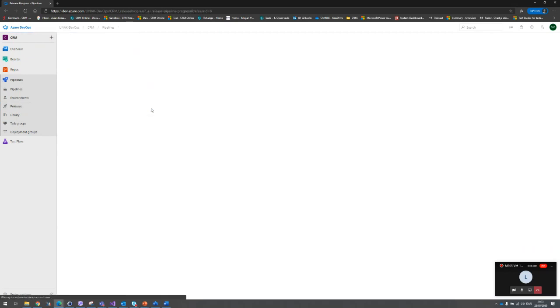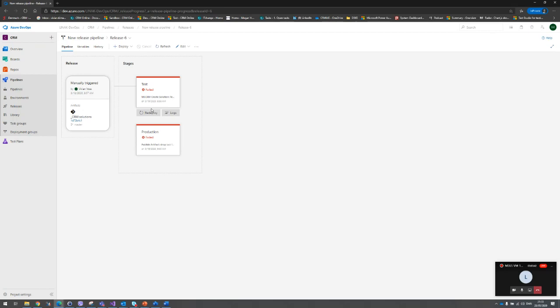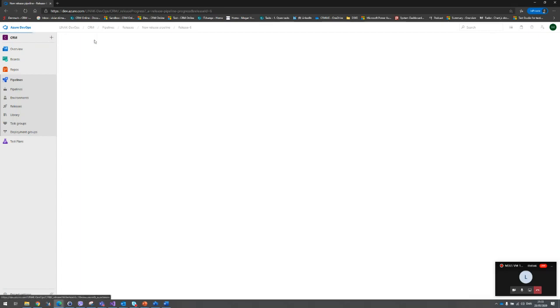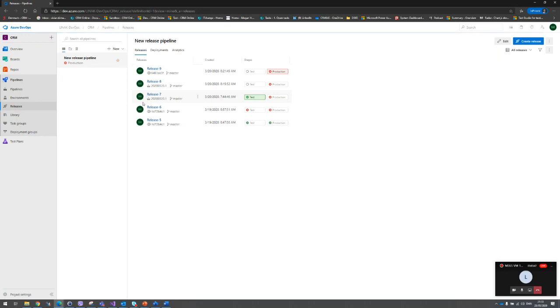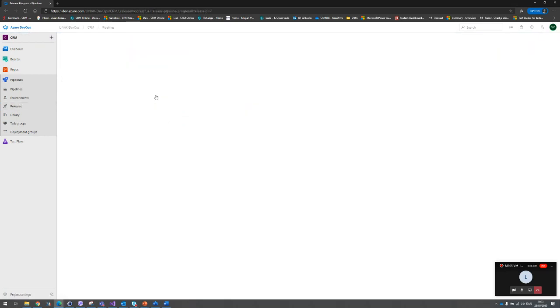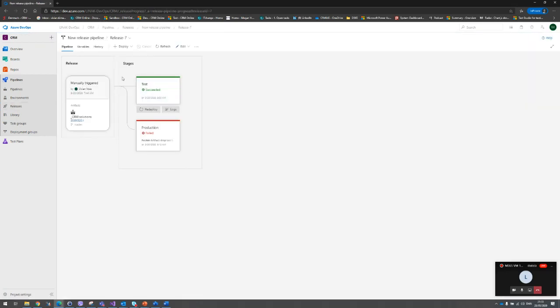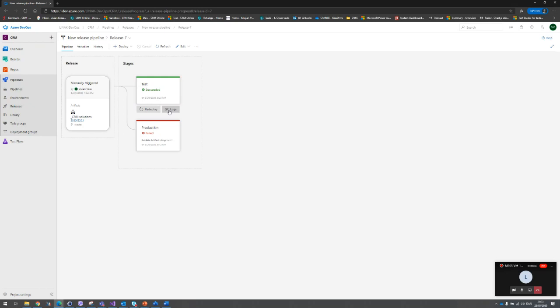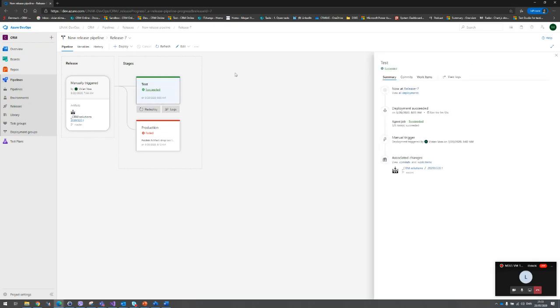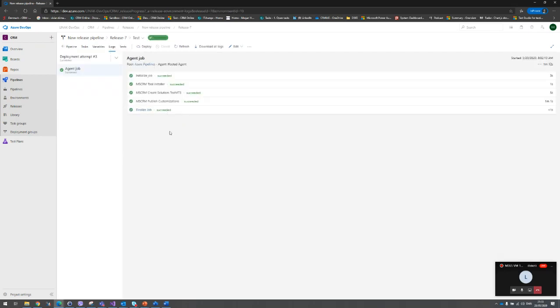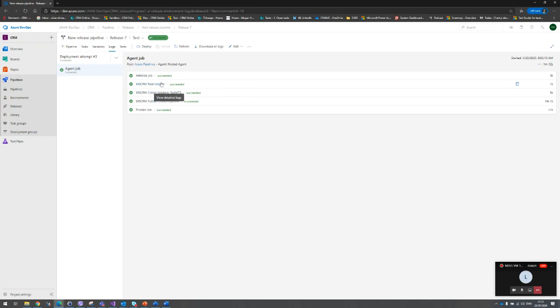And the releases are, of course I took one that has completely failed, maybe not the best thing to show. Let's take one that has both failed and succeeded. And everything also here you can see is very visual. You can drag and drop, you can redeploy, you can see the logs. You click on it, you can see the steps it has gone through and what has happened to it. You can also look at it, see the log. It will show you step by step of the steps it's done. It has run the tool installer, it has created a solution, it has published customizations, and it has finalized the job. It will only do it when it's successful.